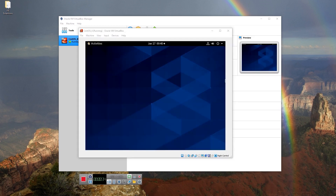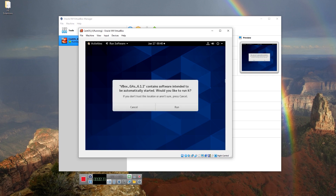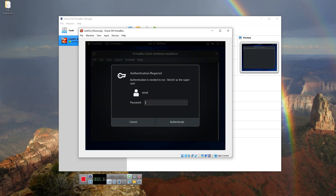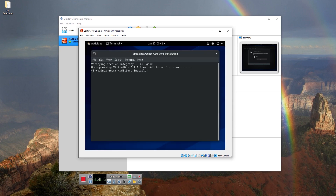Choose the latest ISO file of Guest Additions. After about three seconds, the Guest Additions ISO file will be loaded. Press Run, then enter your user password. Note that the user should have administrator privileges. As you can see, the installation process has started.